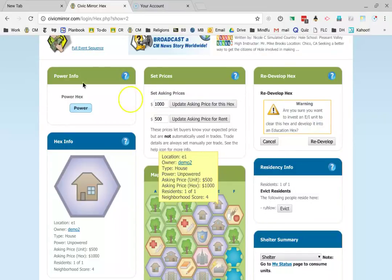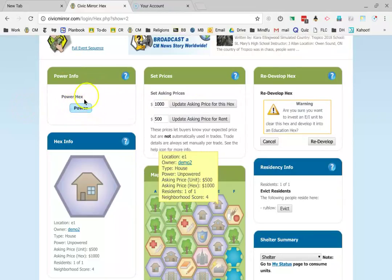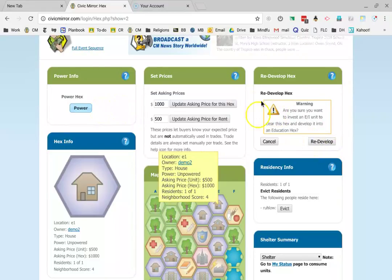You can see here this is highlighted blue, which means that I have power that I can spend if I want. Otherwise, I wouldn't be able to click this redevelop button. It asks you several times, are you sure, because this is a big deal.